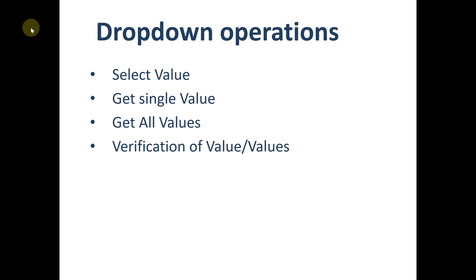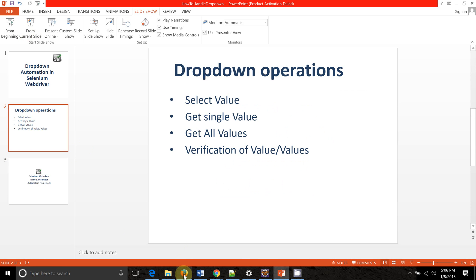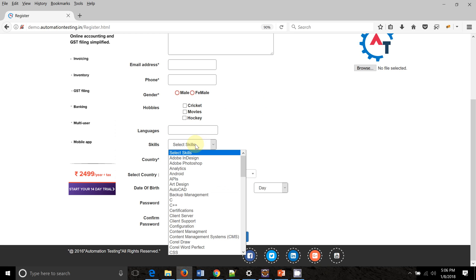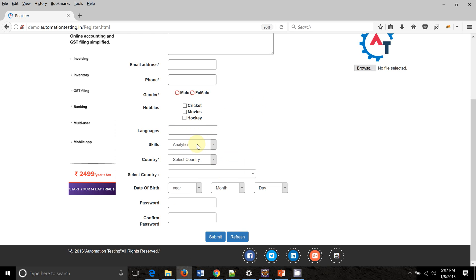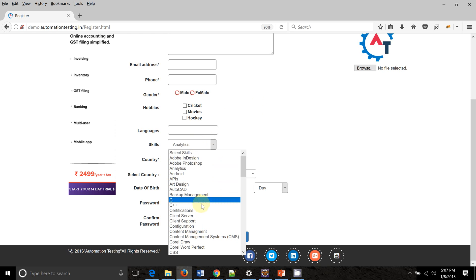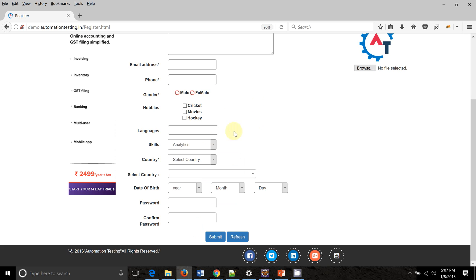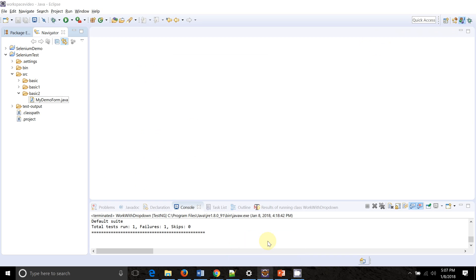This will be a single select dropdown. There can also be a multi-select dropdown or selection list — I have created another video for that, please refer to it. On the UI you can see the select value section where you can select any one value at a time. For skills, we have selected 'Analytics' — there are multiple values present inside the skills dropdown, and we will target this dropdown to check the different operations.